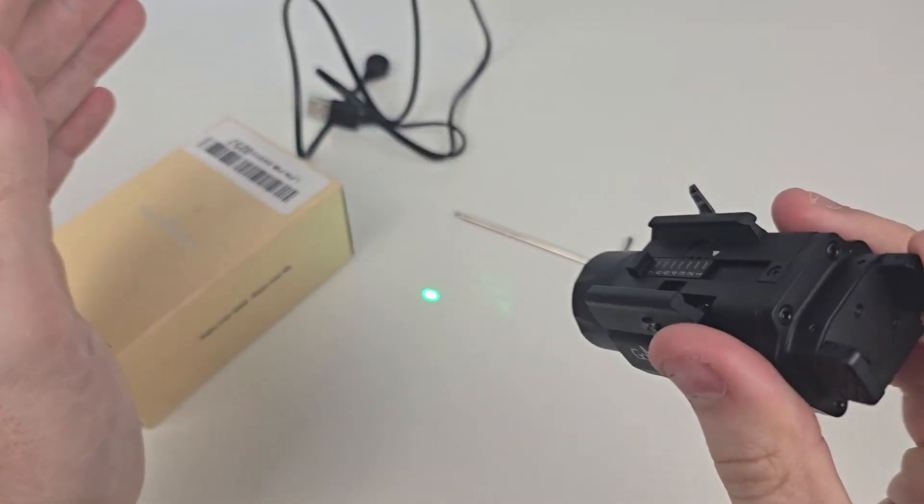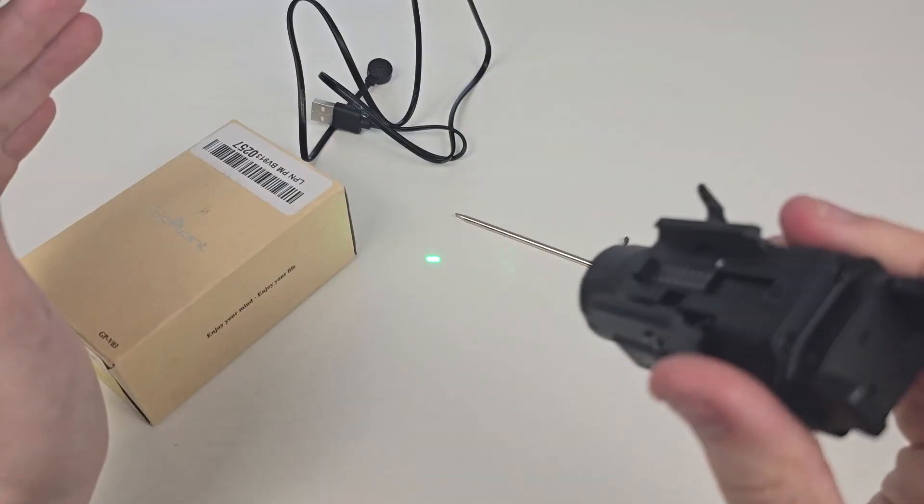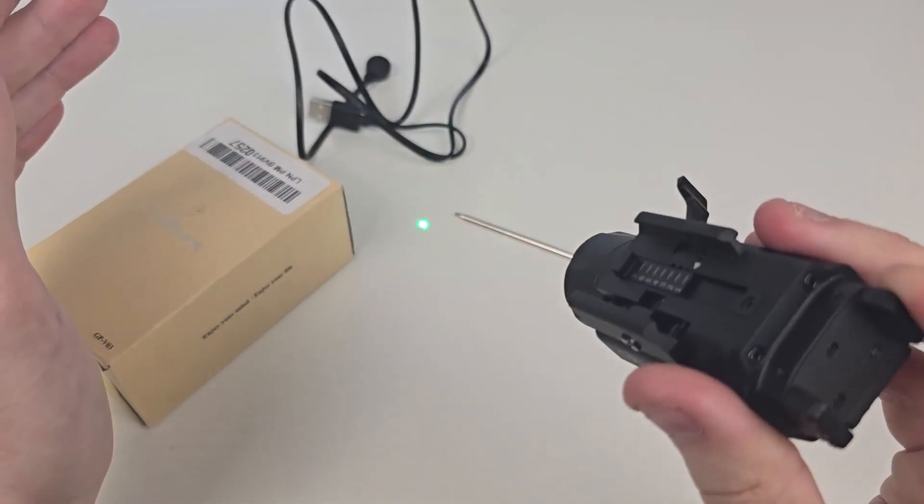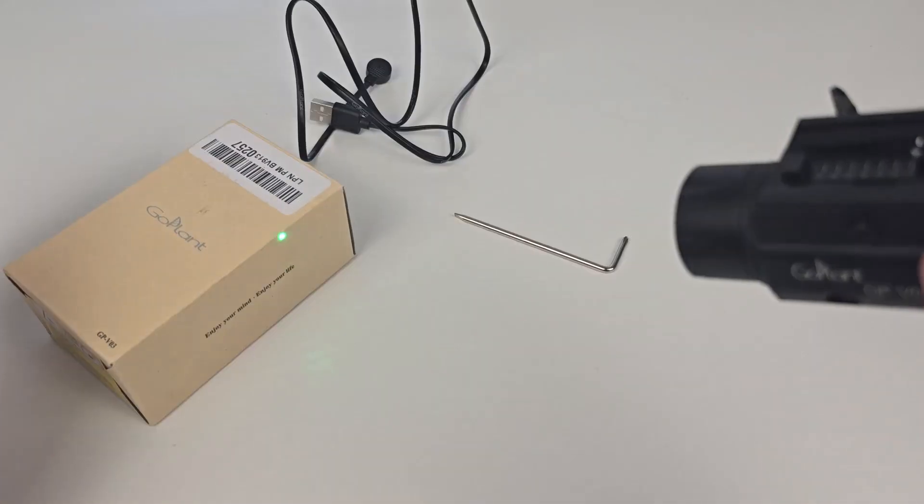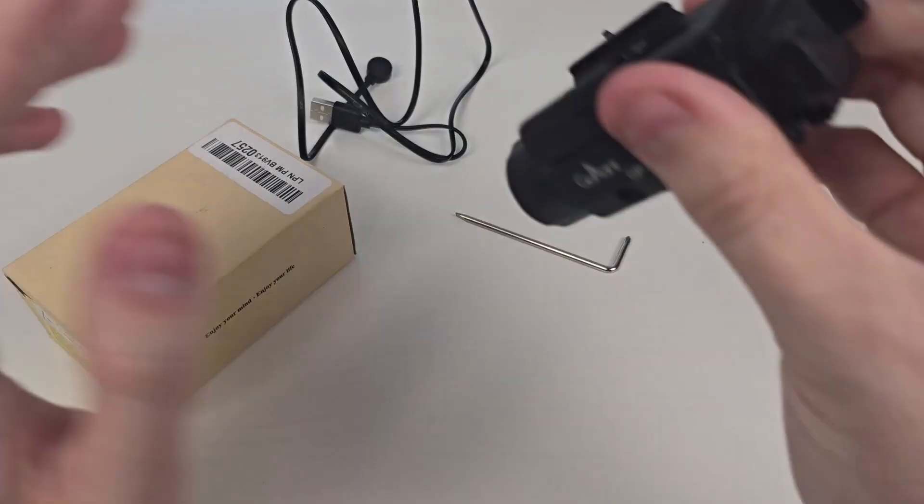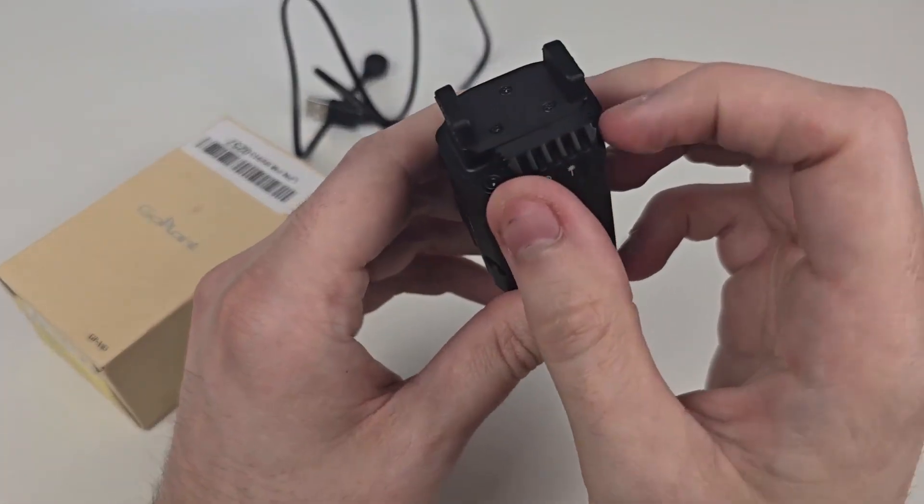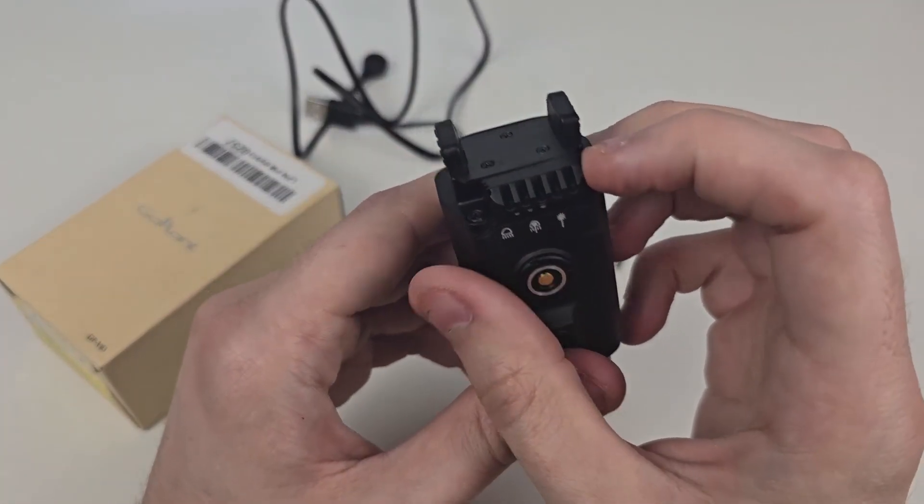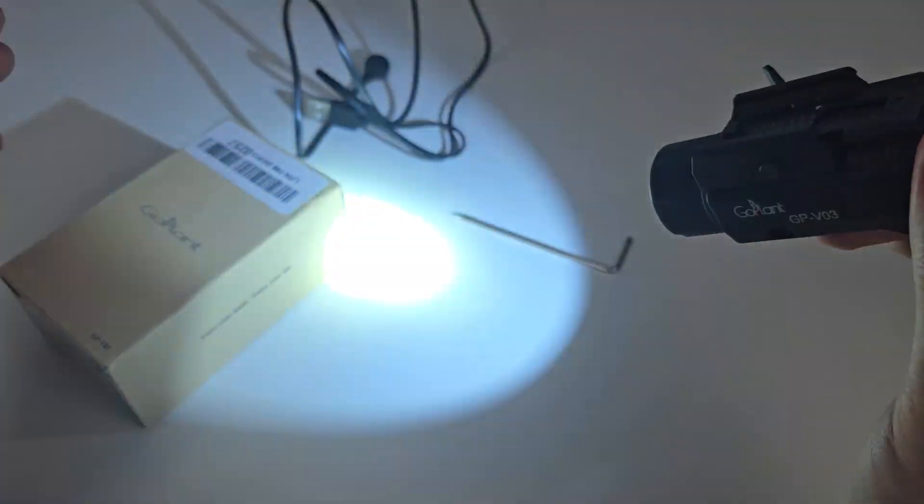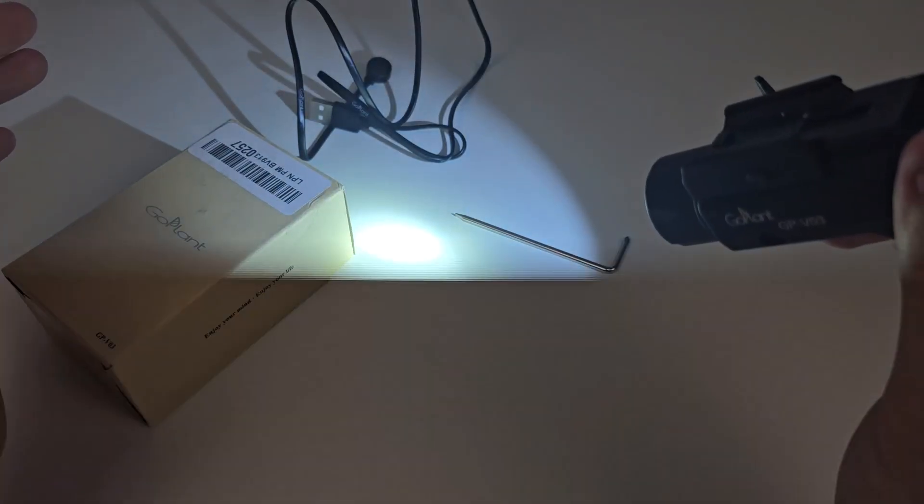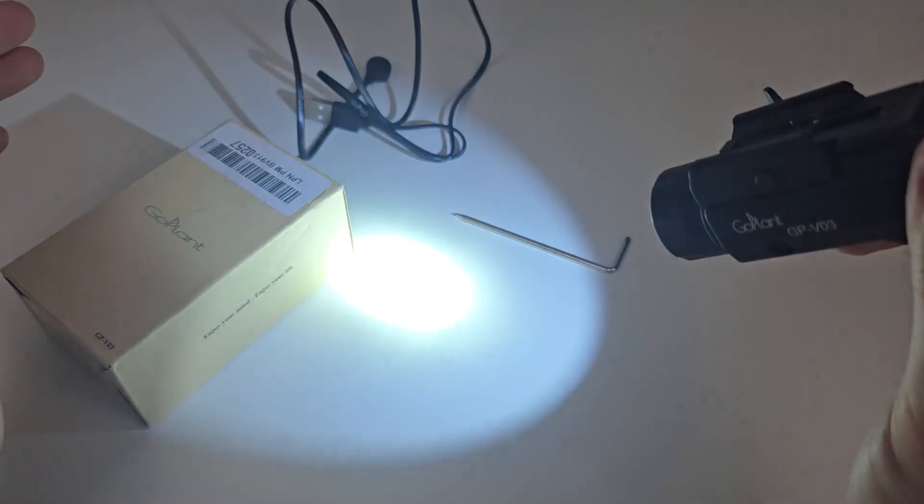So again, this is the laser. Very bright light here, by the way, too. So do not think for a second that this is not bright. It is very bright. Same thing with the actual light itself. If we go all the way over to the light, you can see here's the light on and off.